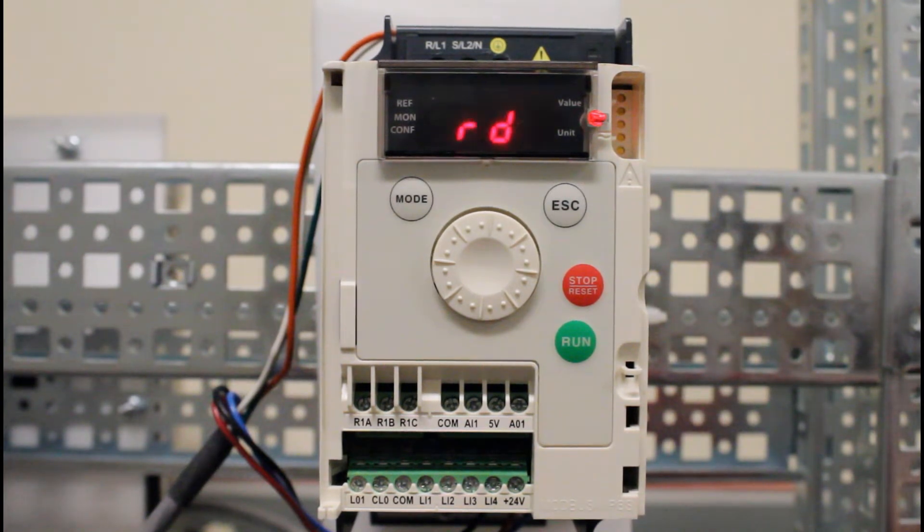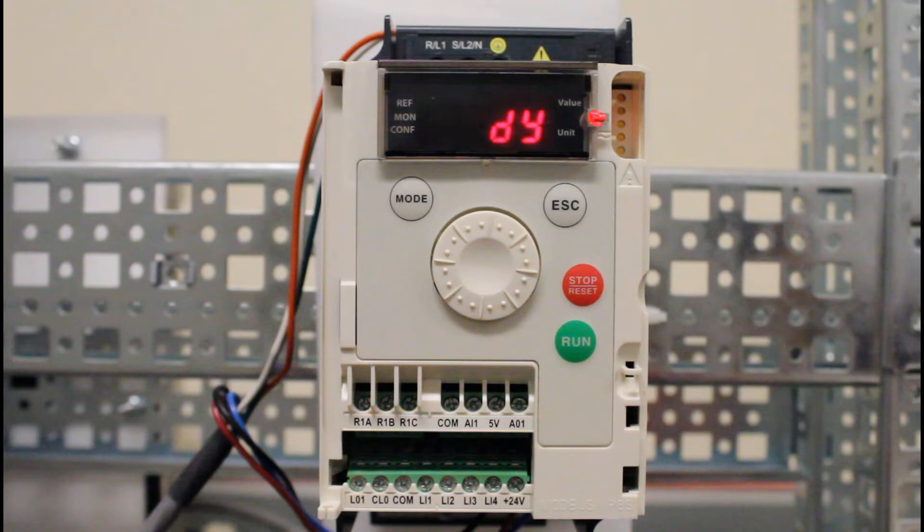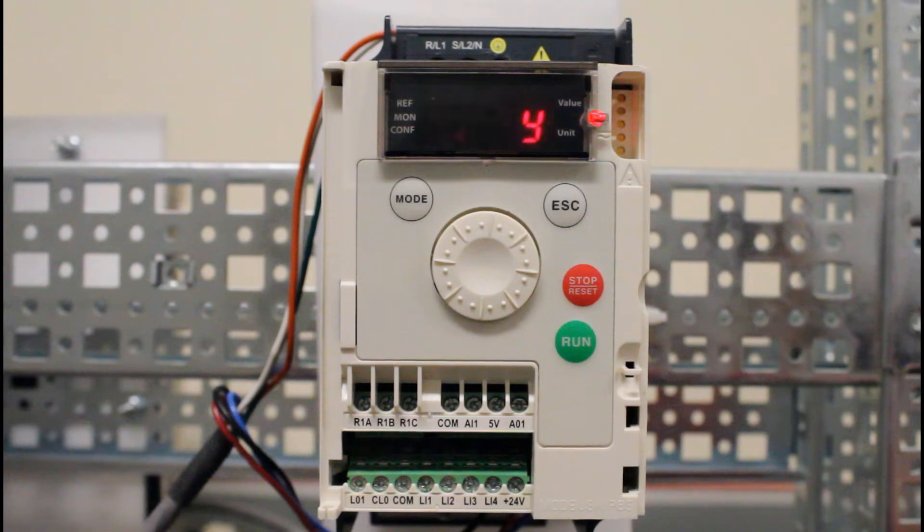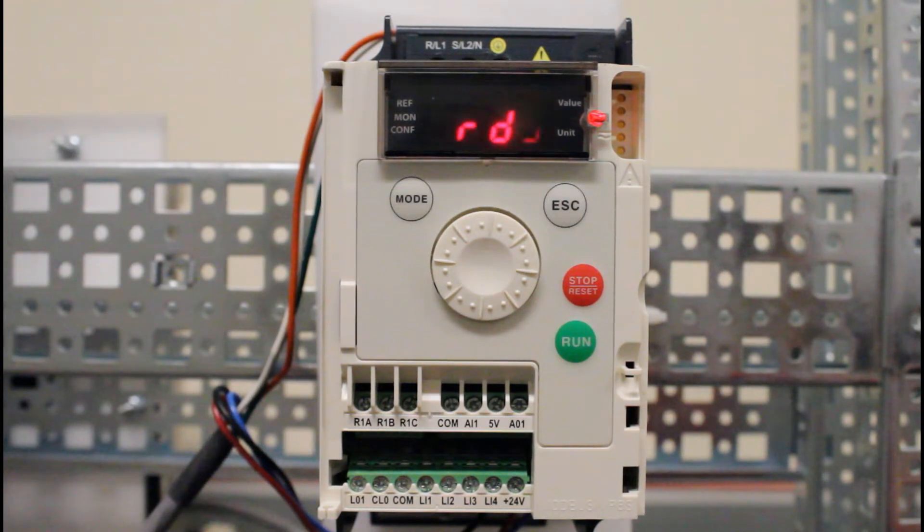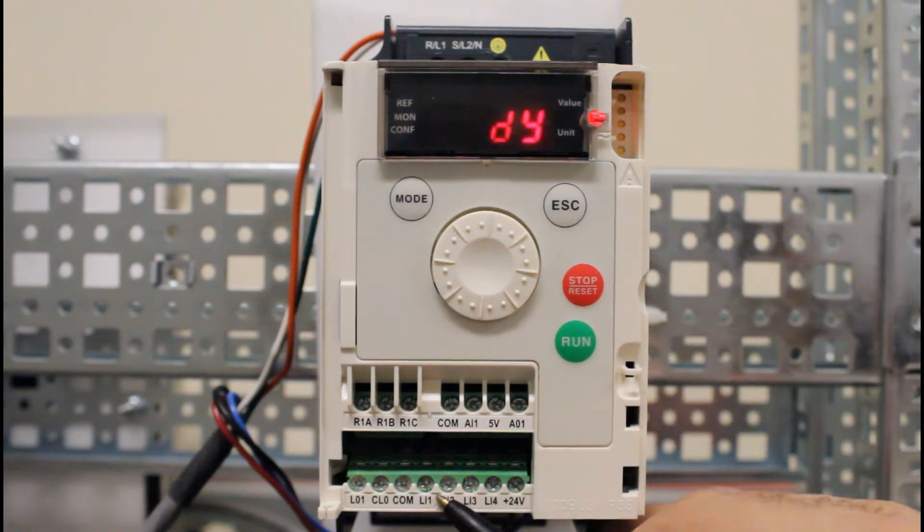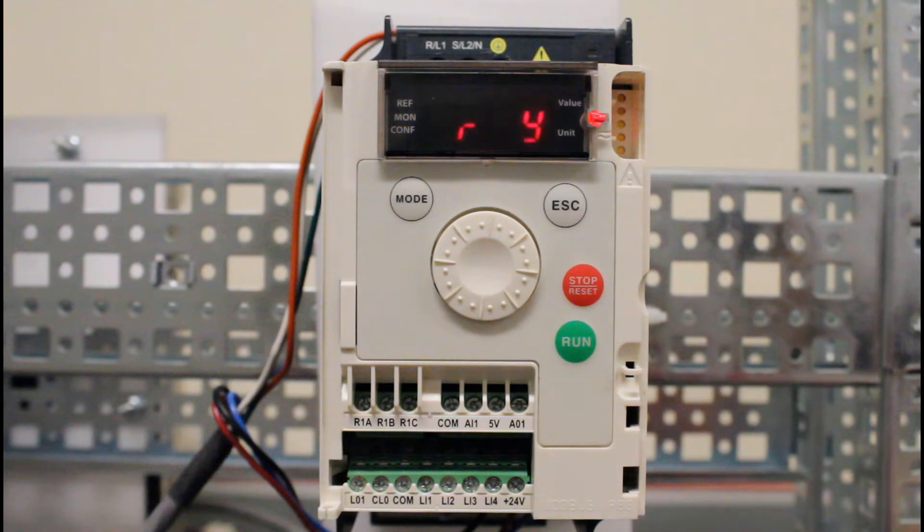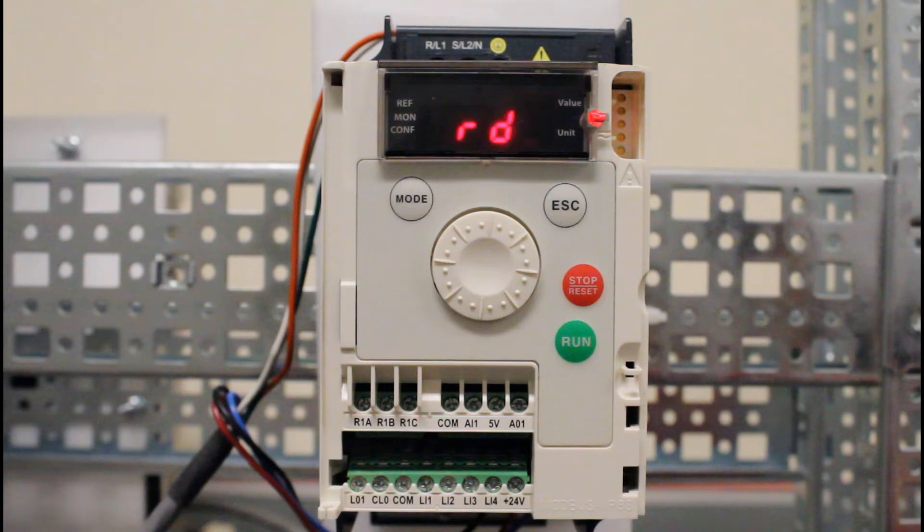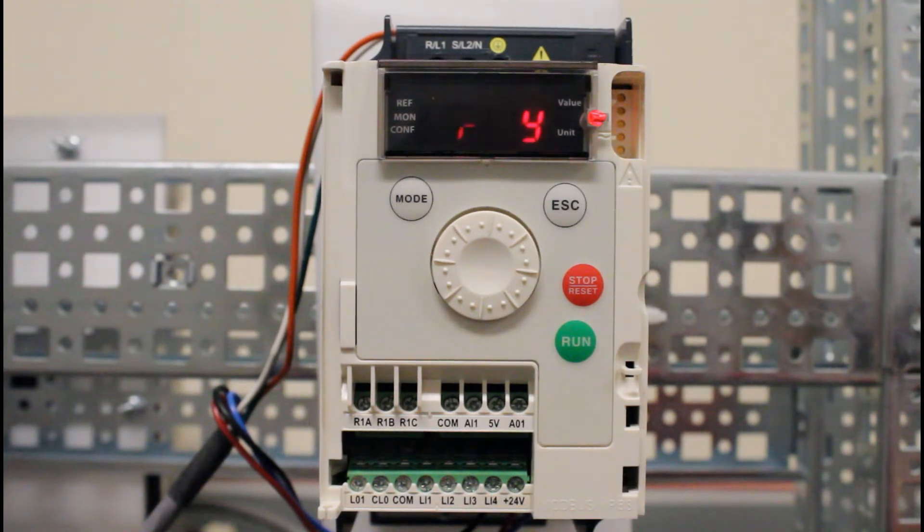One is that the actual function has to be enabled. The second thing is that you have to be in two-wire mode, meaning that you have to close the contacts LI1 and 24 volts as an example to run, and the run command has to be enabled to allow it to run automatically on power up or after a fault.